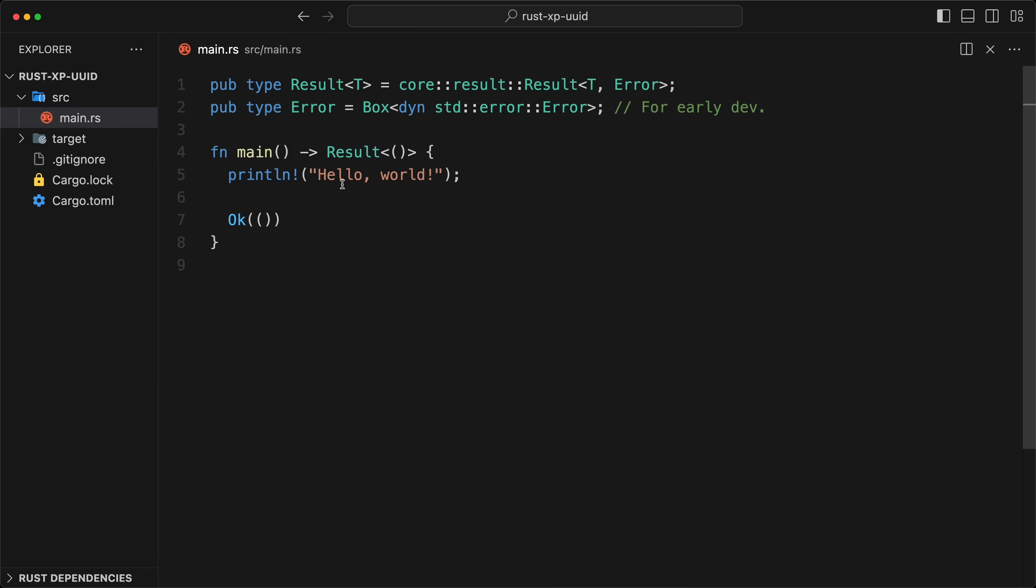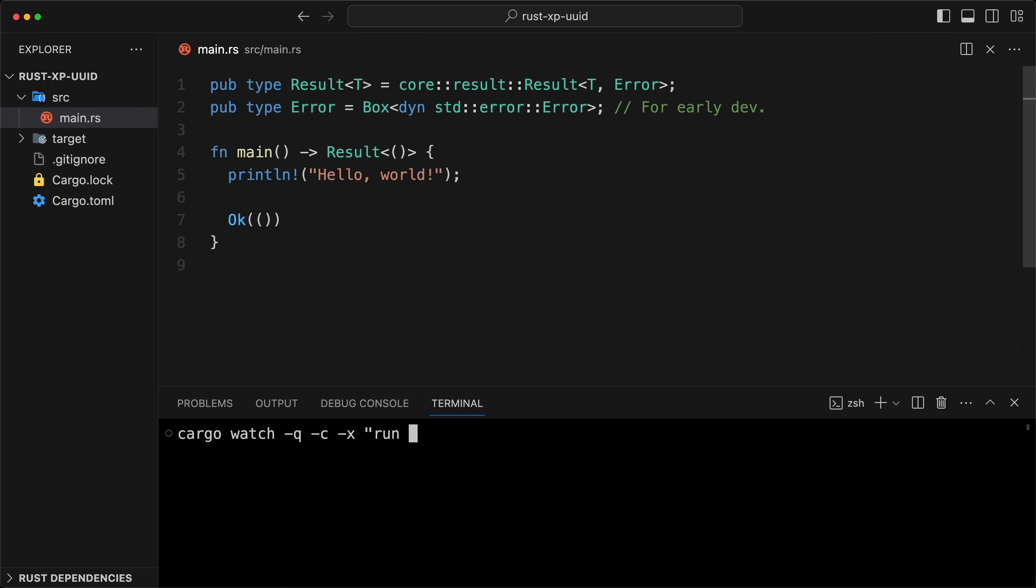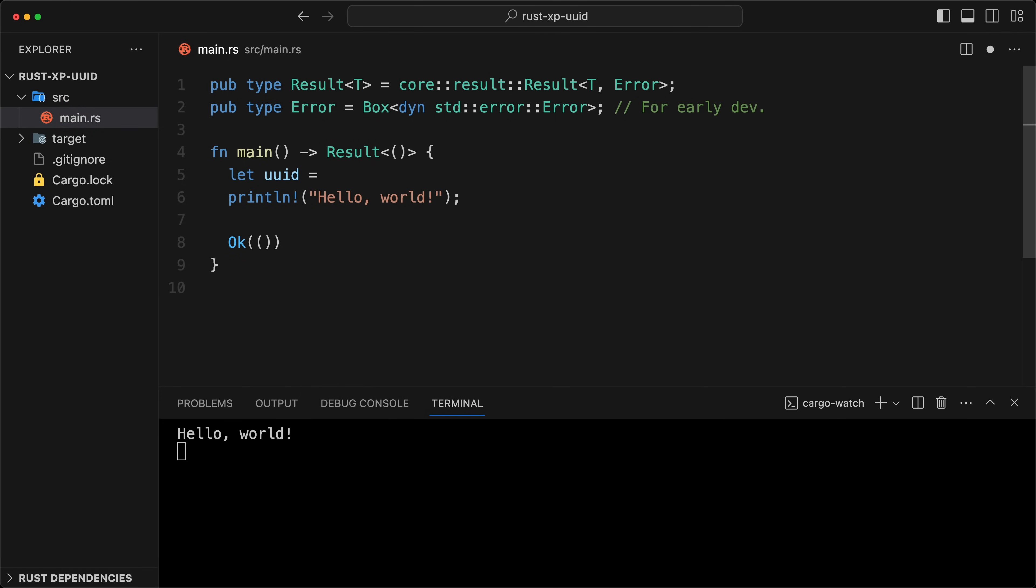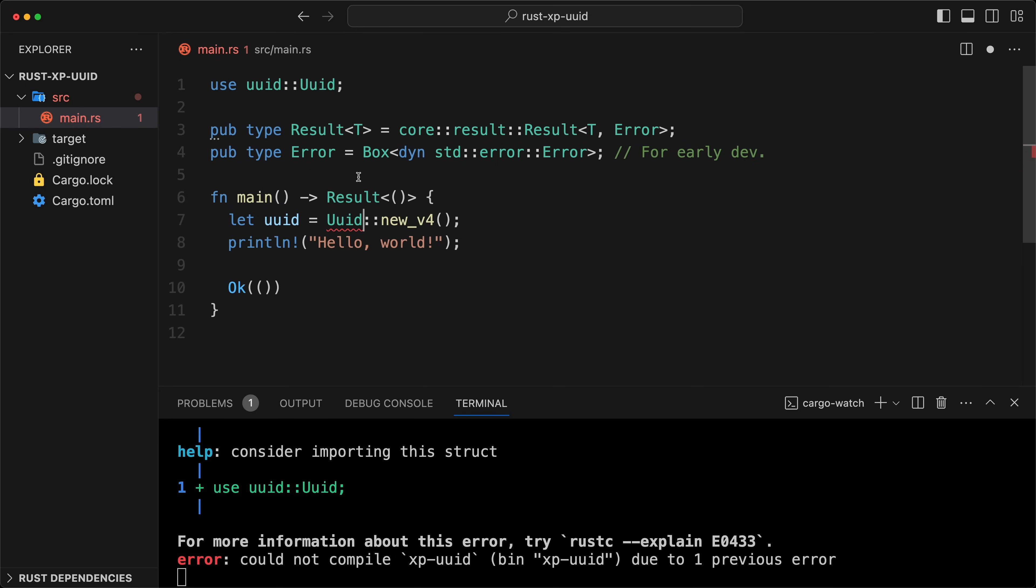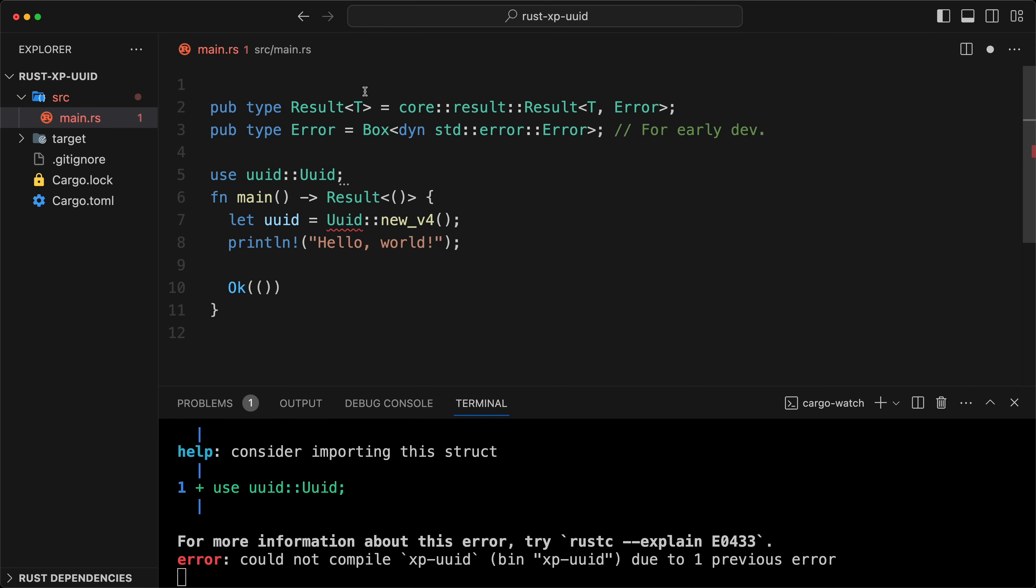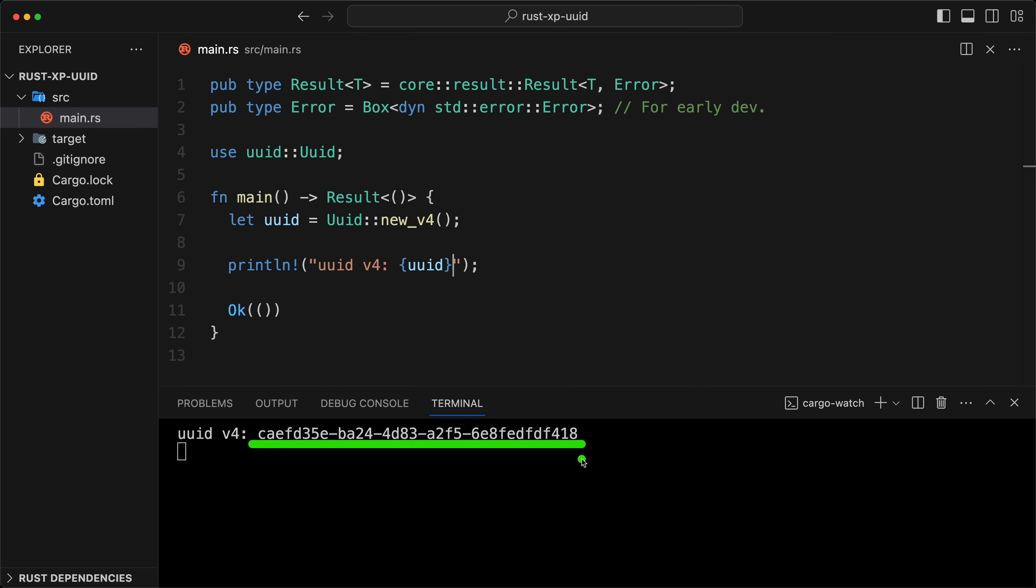Now we have the main and the println world. What I like to do when I learn a new library, I toggle the terminal, and I'm doing a cargo watch dash q quiet dash c to clear dash x to execute, and I do a run dash q. Here, I'm good to go now. The way the API works is relatively simple. We do a let uuid, and we're going to do a uuid v4 first. We're going to do uuid new v4.